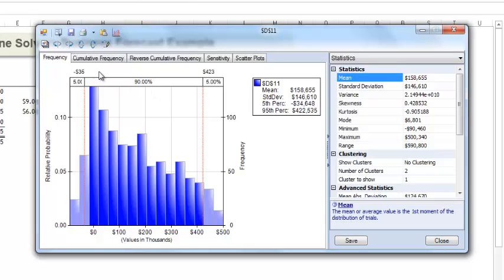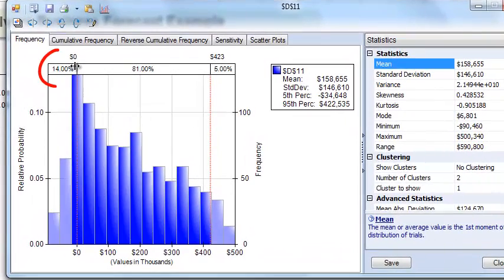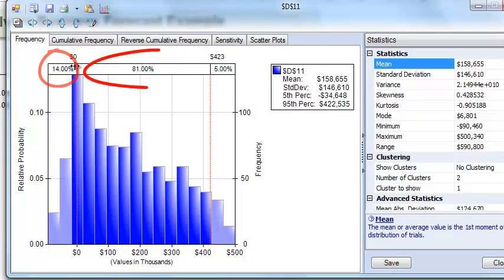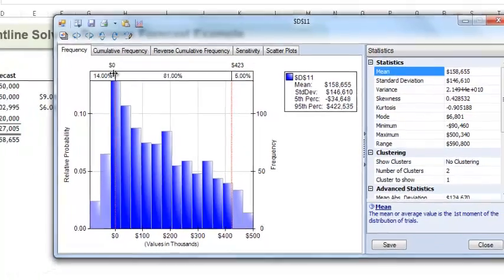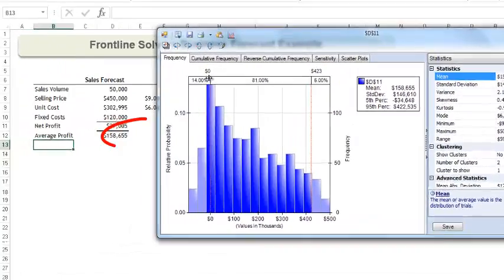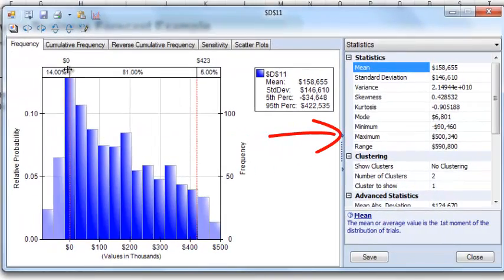If we change the lower cutoff to zero, we see that 14% of the time we will have a net loss, and 86% of the time, we will have a net profit. Here we see our average profit across all scenarios is almost $159,000, and this is the same value that we see in cell D12. Our minimum value was negative $90,000, and our maximum value was $500,000.